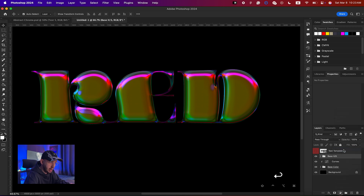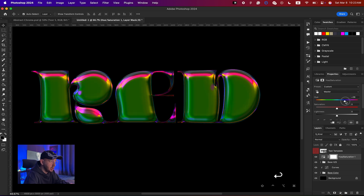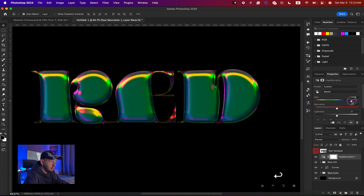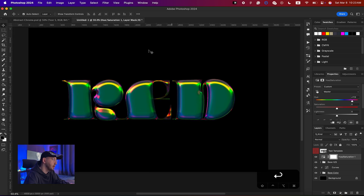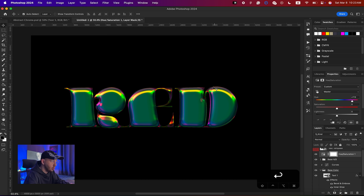Name the group something like 'base hue saturation', then create a Hue/Saturation adjustment layer on top of it and change the hue to around 130. Now that the base color is set up, we're going to create the stroke around it in a metallic style.